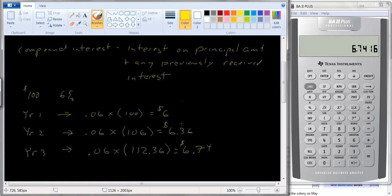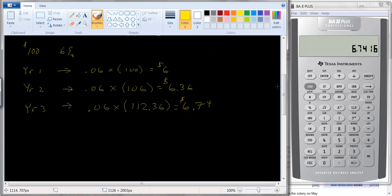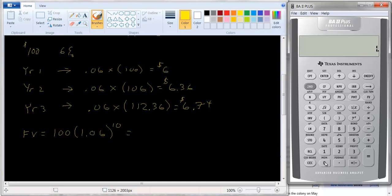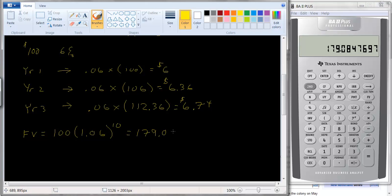When we work out future value, there's a formula — and I have a tutorial for that — but using compound interest, it's a hundred dollars times 1.06 raised to the tenth power. Compared to simple interest where we only had one hundred and sixty dollars, with compound interest you're going to have one hundred and seventy-nine dollars and eight cents. So you can see: simple interest gives you $160, compound interest gives you $179.08 in ten years. You're much better off with compounding.